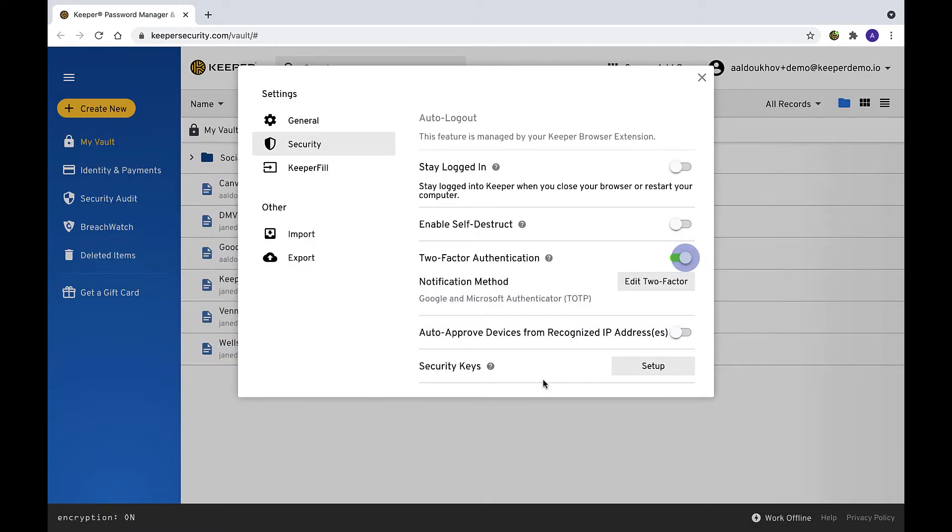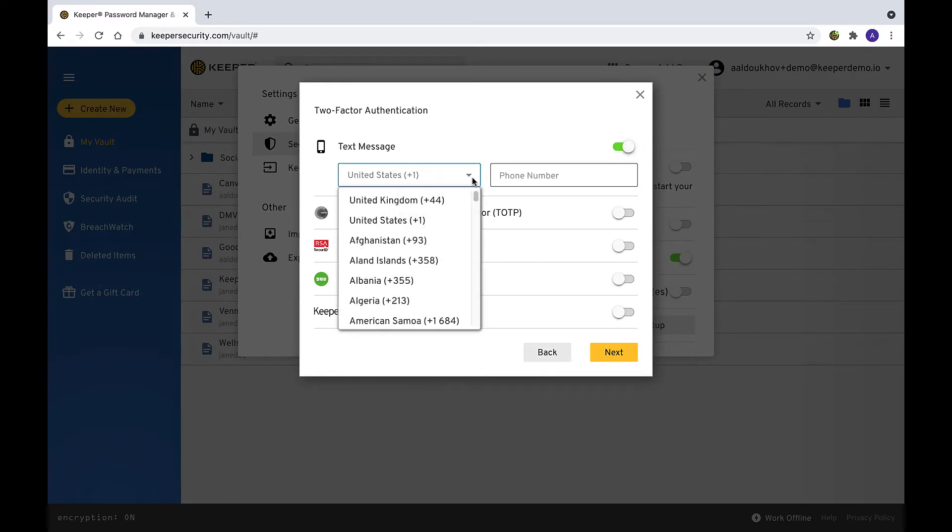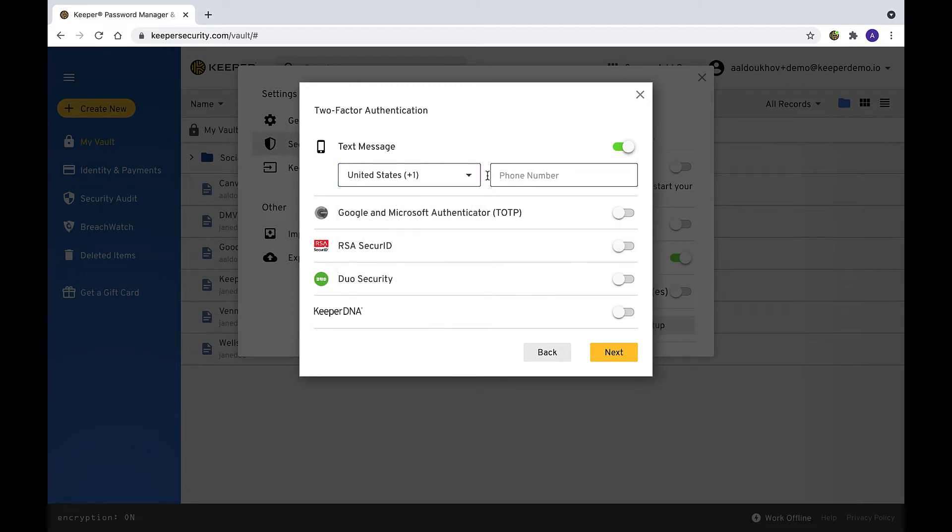The text message toggle is on by default. To use this method, select a region from the drop-down. Enter your 10-digit phone number including your area code and click Next.